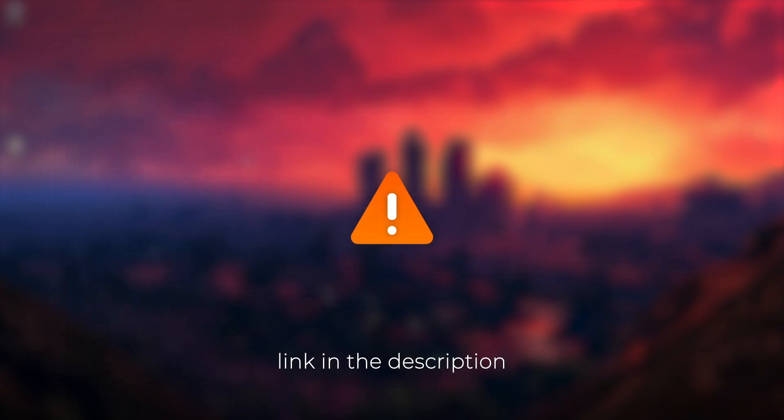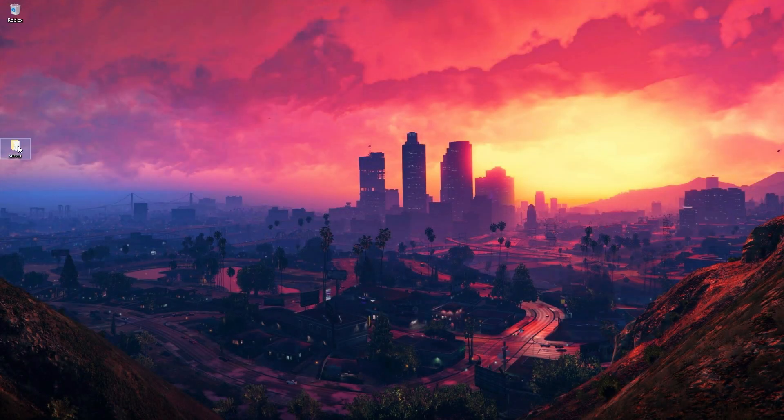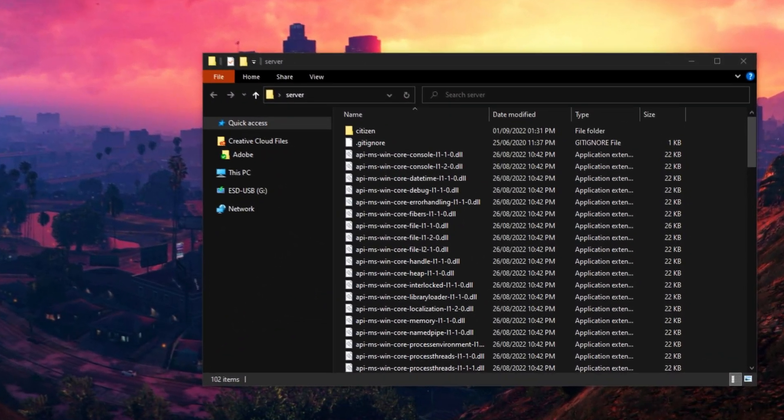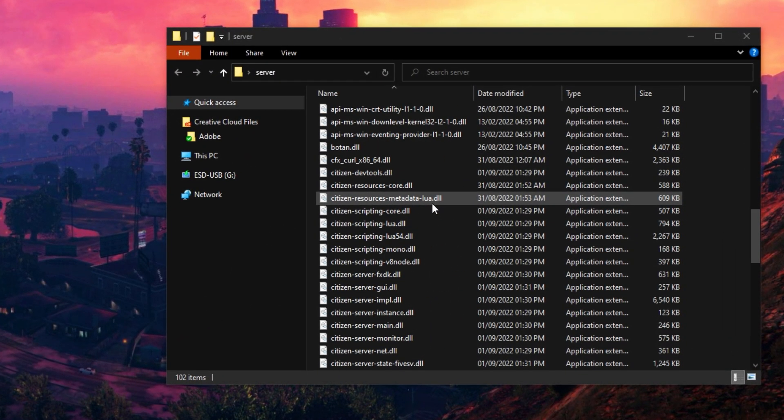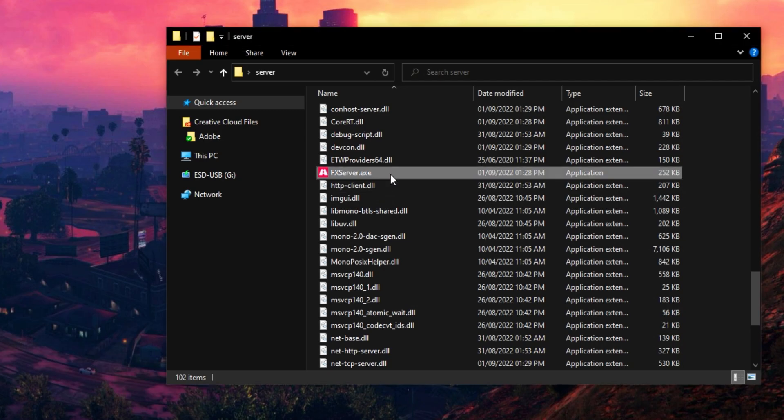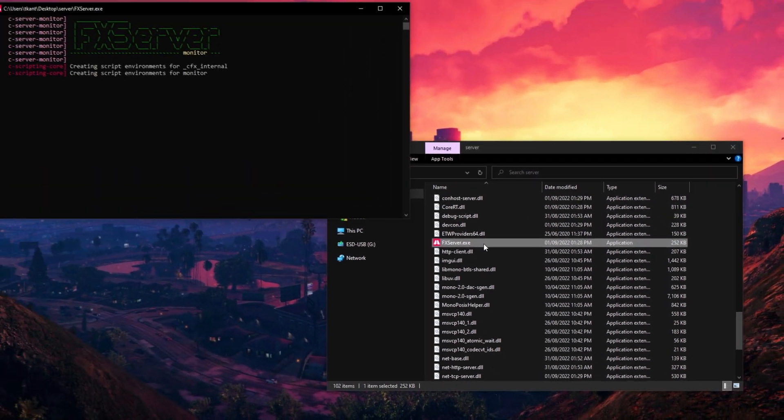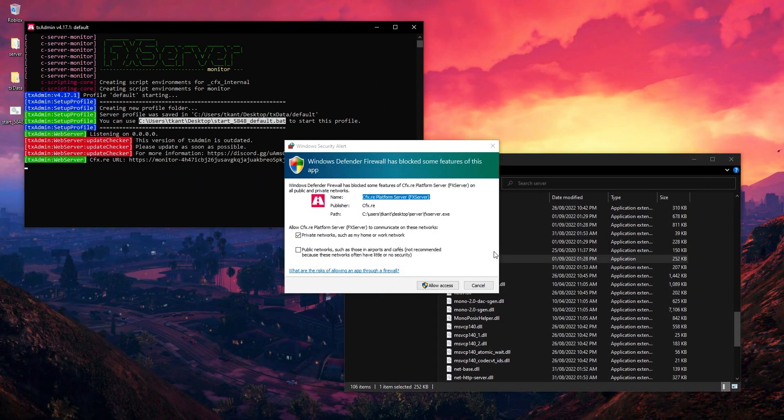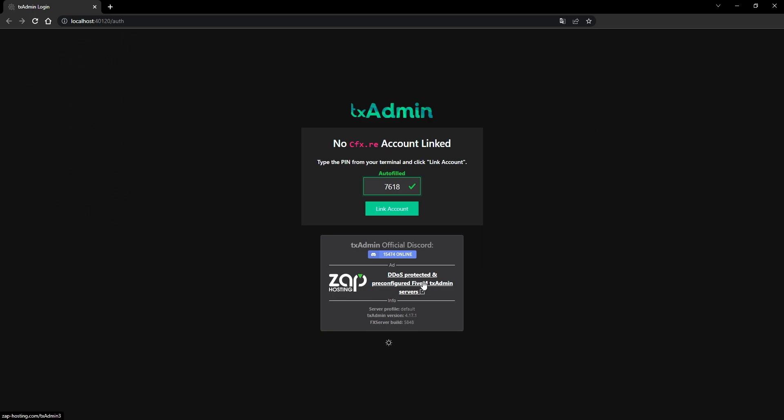Once it's done, double-click on fxserver.exe. After launching fxserver.exe, you'll see this site. The pin is filled automatically. Press link account and continue with login using your account on cfx.re.